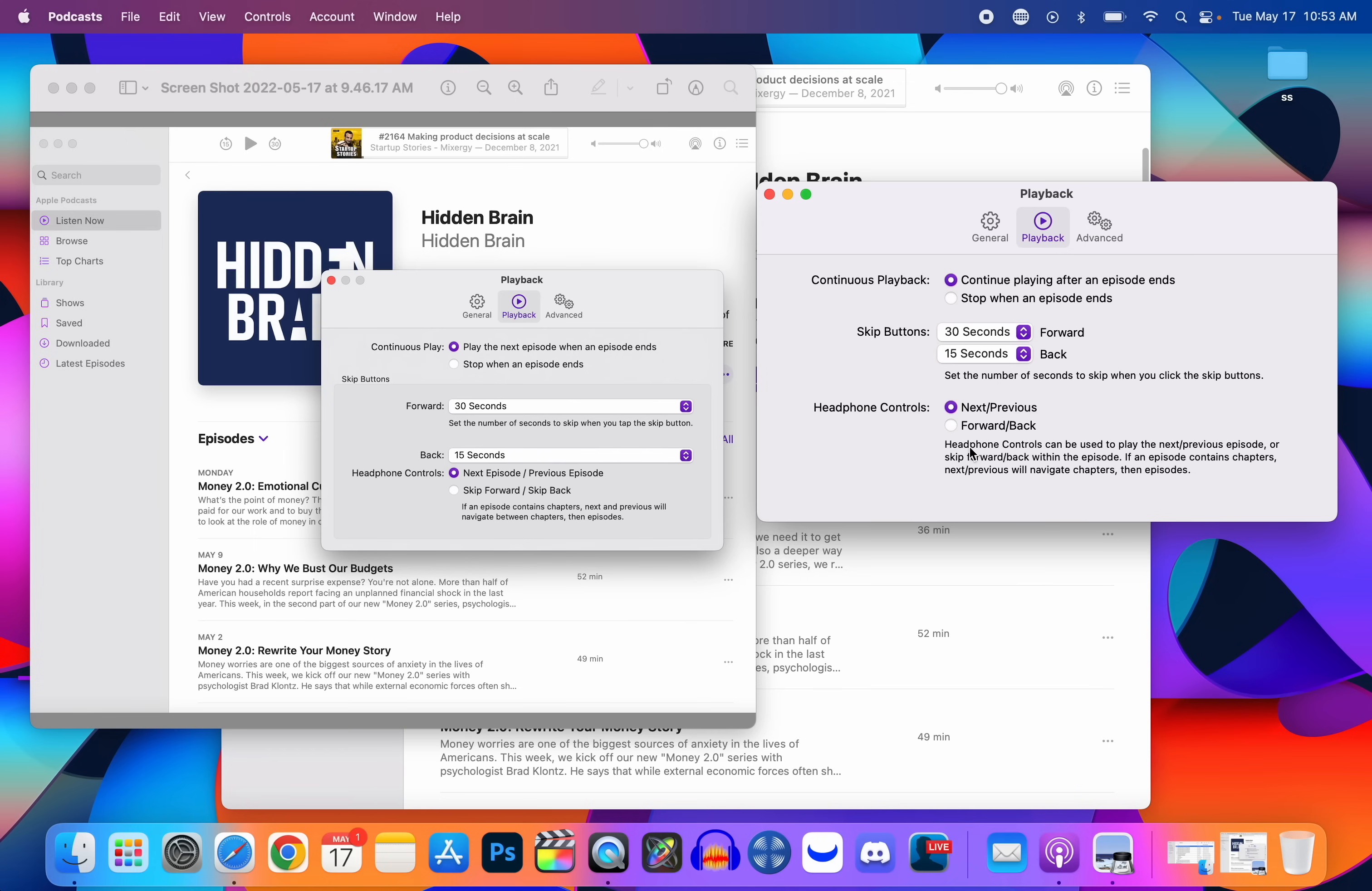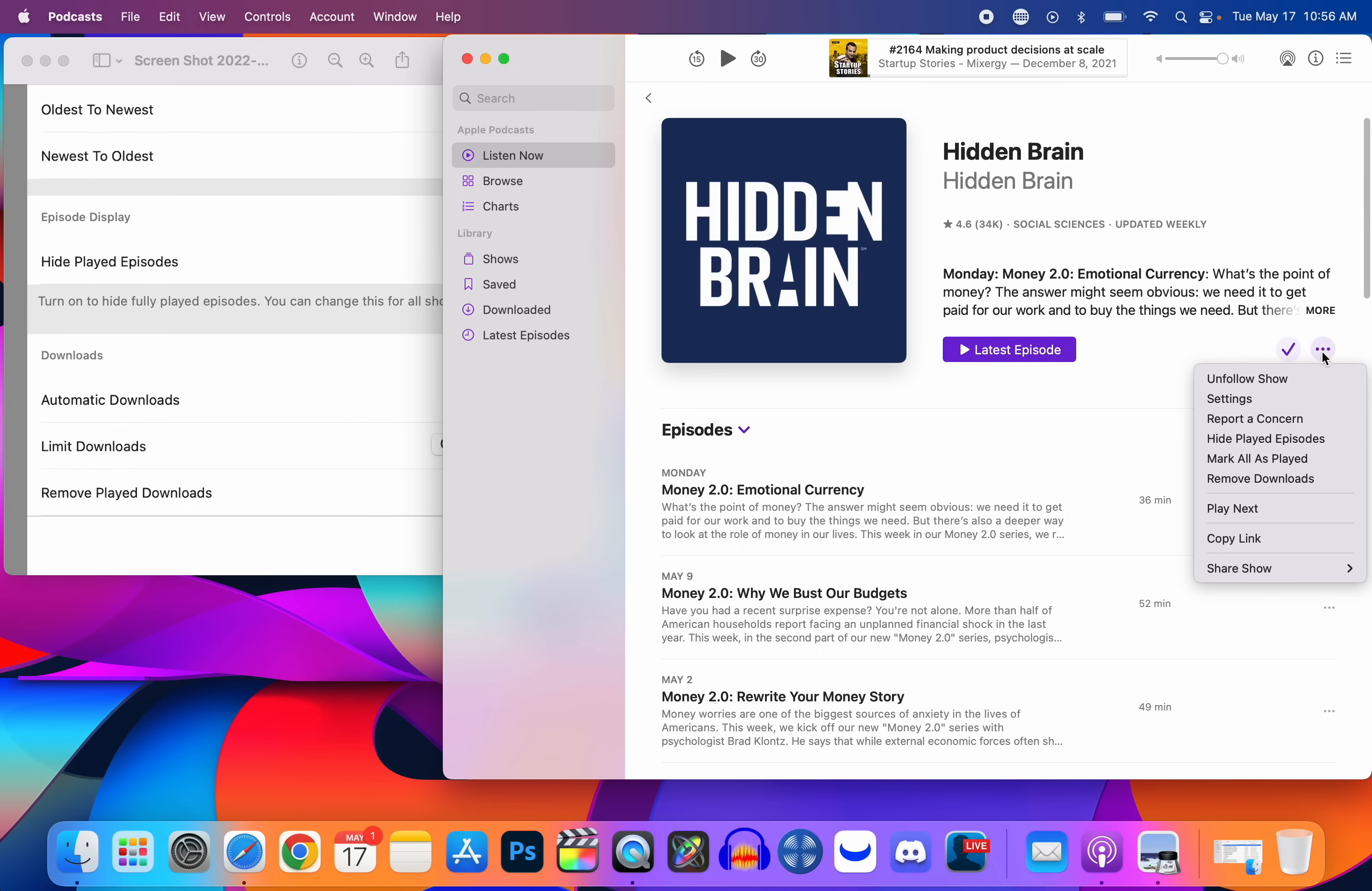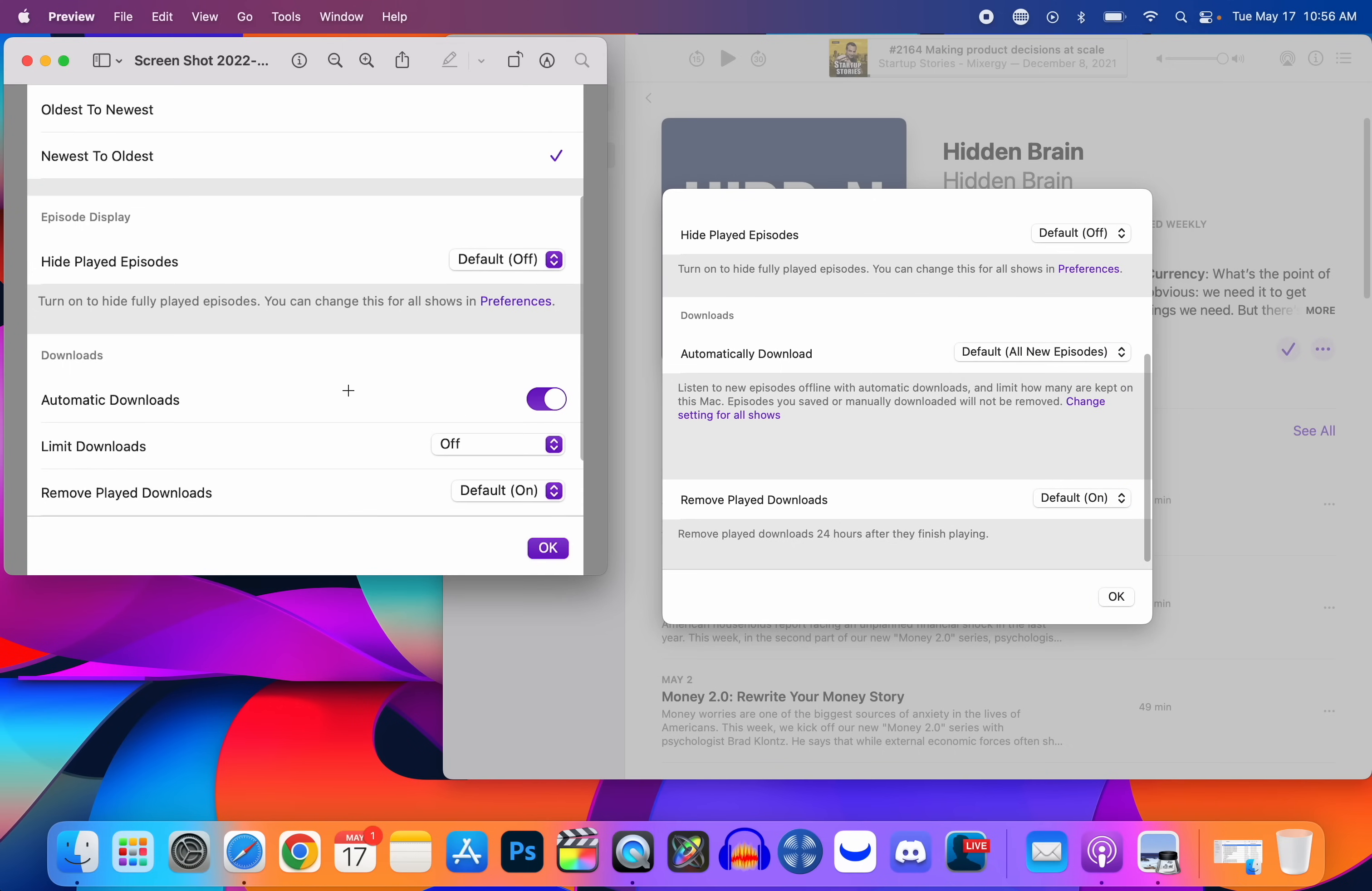Under the Advanced section we used to have the library, the saved episodes, and the episode display, but now it just shows episode display. You have the checkbox to hide played episodes and also the series suggestions box. And then lastly, if we wanted to change the settings for a specific podcast and not a global setting like in Preferences, if we go to the three dots right here and then go to Settings, we have a change in here as well for downloads where it says automatically download and it gives you the same options that we looked at before.